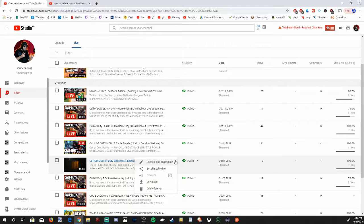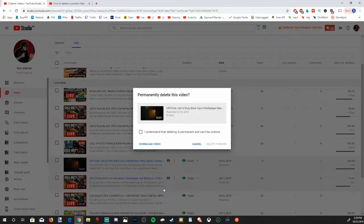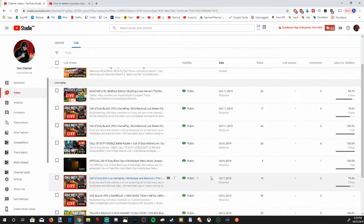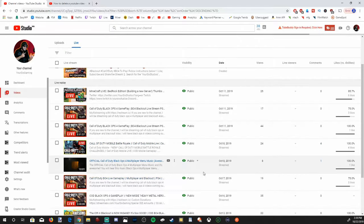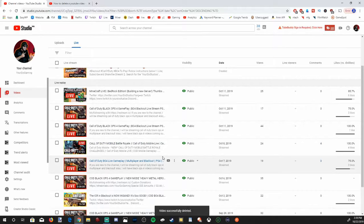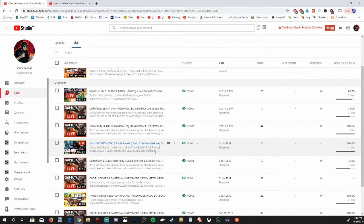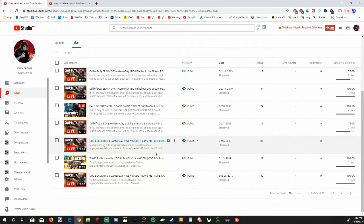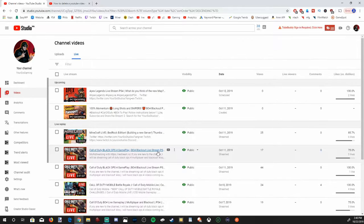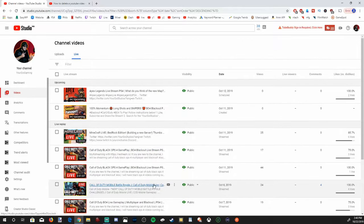Let's go ahead and delete another video — Delete Forever, confirm, Delete Forever. So it's pretty quick to delete multiple videos. However, you cannot delete all your videos at the same time, so you're going to have to go through your entire list one by one, which could take you some time.